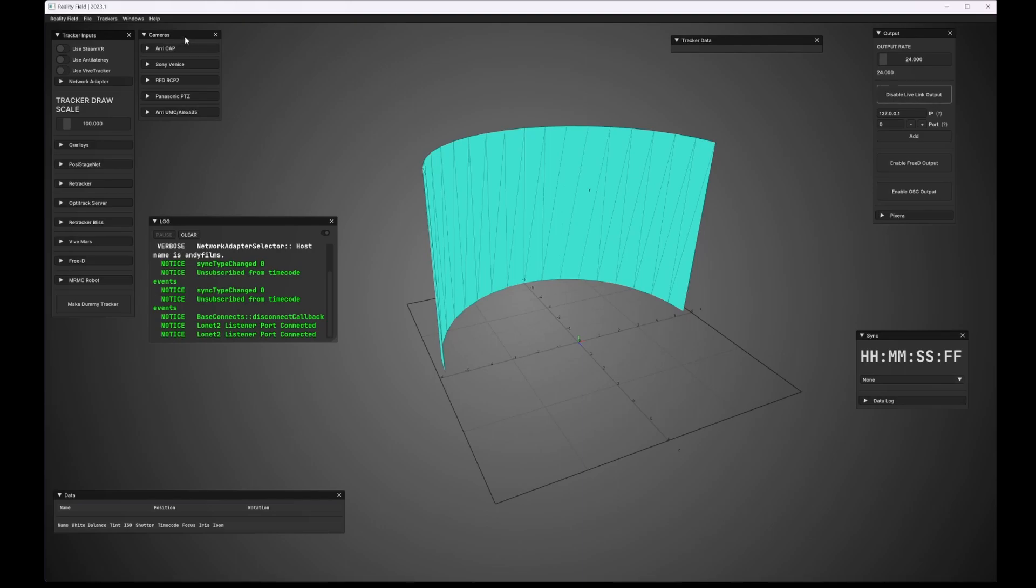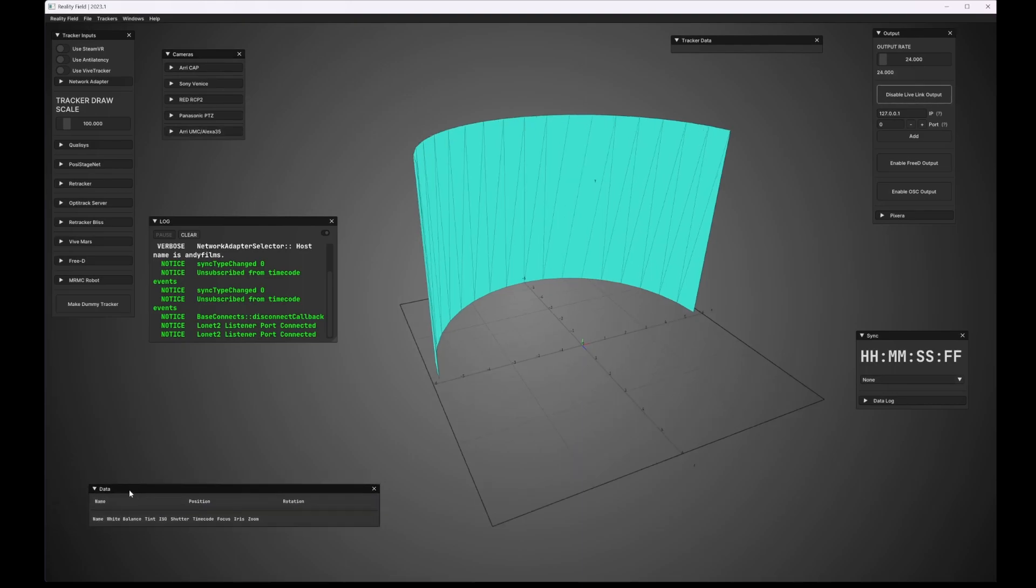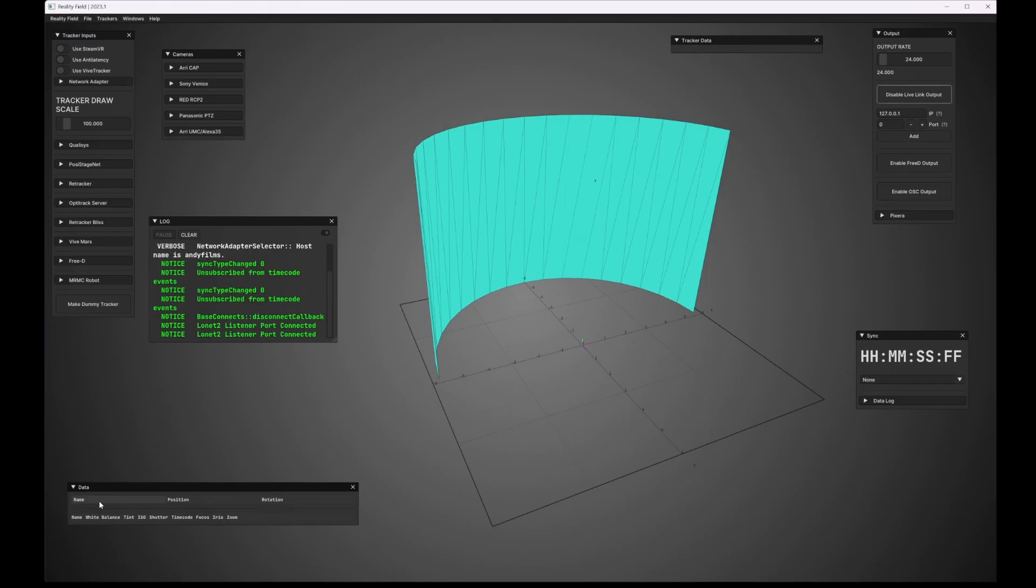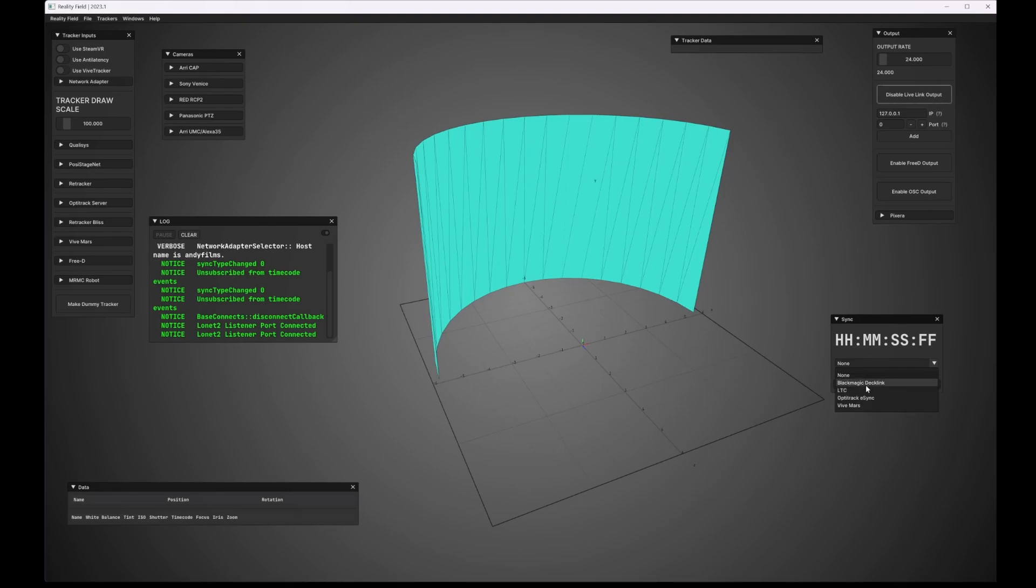The cameras pane allows you to connect to various cinema cameras and pull the data right off of the cameras. The data pane down here is simply a list of data sources, and you can click and select on multiple of them. Over here is the sync menu. You can pull timecode from various different data sources and use that to clock and sync the output. You can also record raw LONet 2 data to a file here that is timecode referenced.